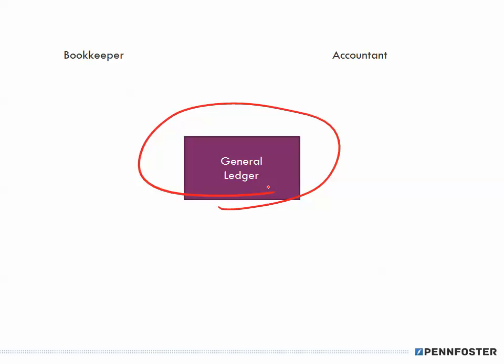In a set of books, we start with the general ledger — that is the heart of the books for a business. I can see I'm at about 12 and a half minutes in this video, so I'm going to stop here and pick up exactly where I left off in the next video. See you there.